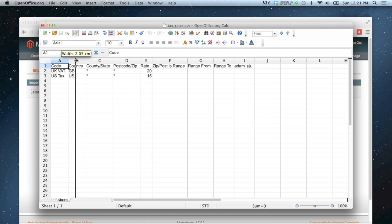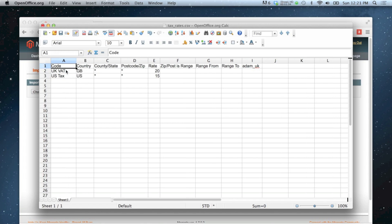So you've got your tax code, the country it's applied to, and then if you want to filter it by county or postcode you can. Then there's the tax rate on the end. I'm not going to worry about the rest of the columns.